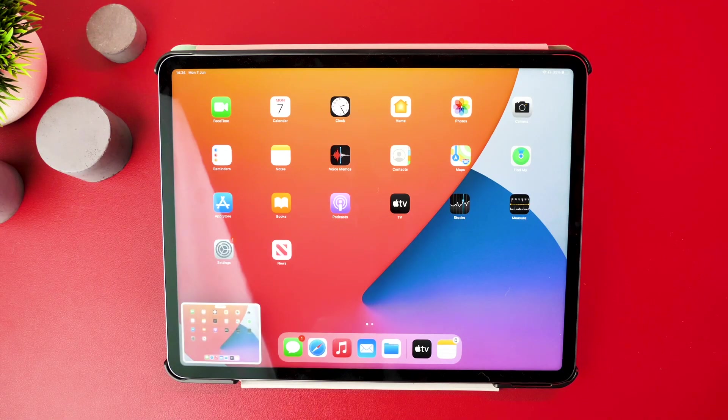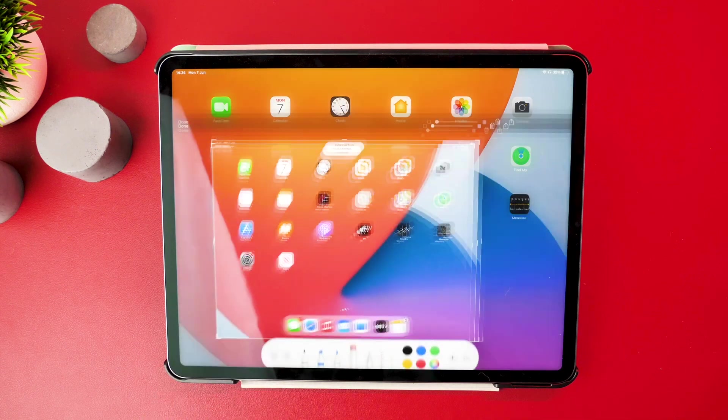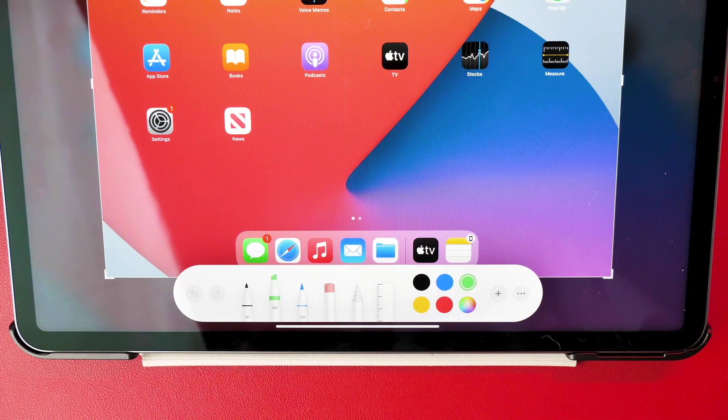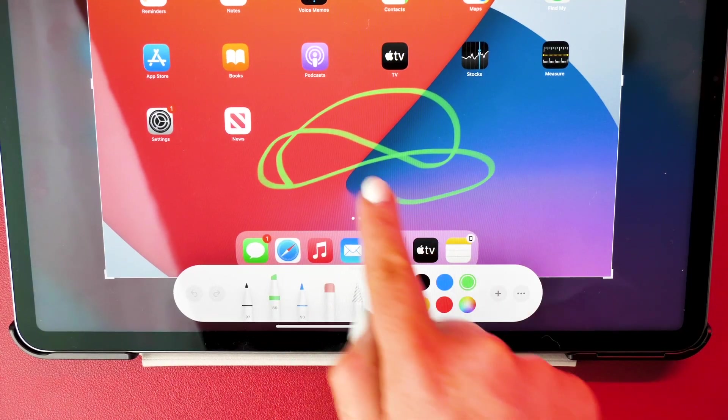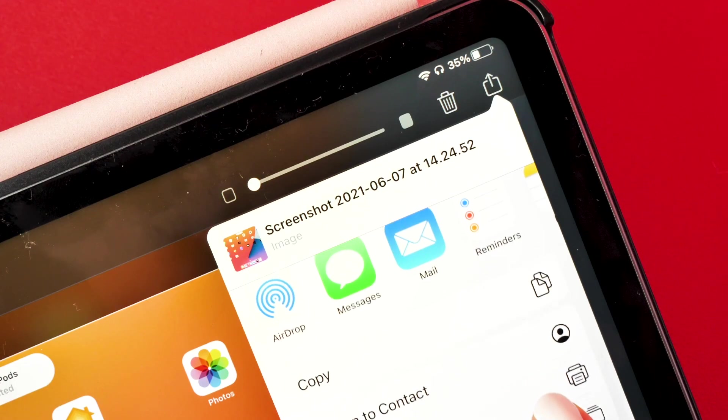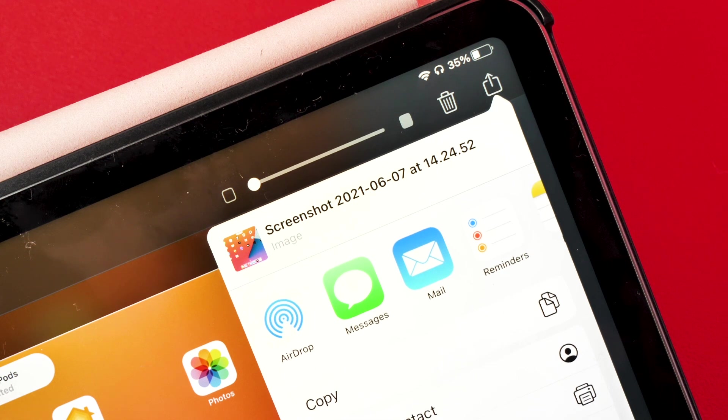To screenshot on the iPad, press down both the volume up and lock button. From here, you'll then be able to open up the screenshot and edit it to however you wish. You can also share the screenshot to whoever you like on any platform from in here.